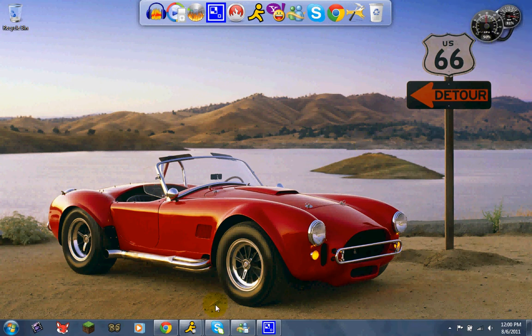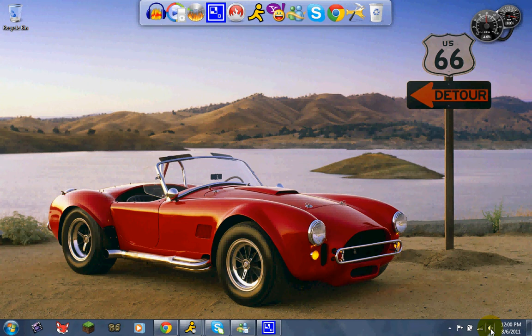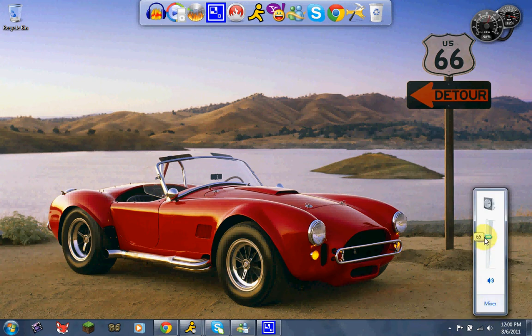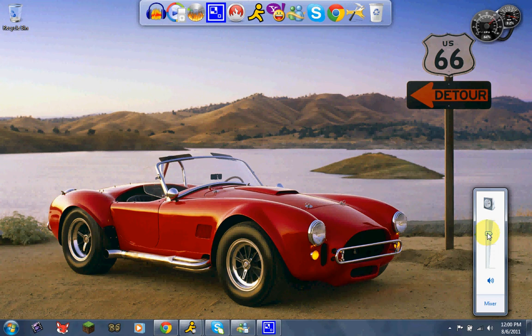And this is actually a theme pack for Windows 7 I got off of Microsoft.com. If you go ahead, it actually changes around the sounds a little bit. This is an American Road Trip, Classic American Road Trip, and see it has like a guitar sound. I thought that was pretty cool.